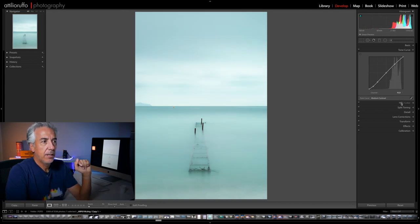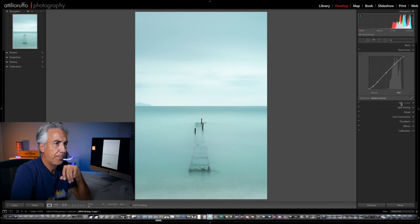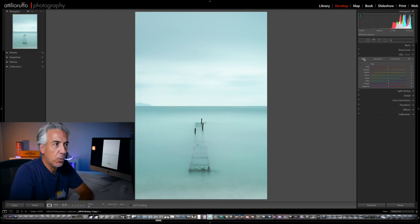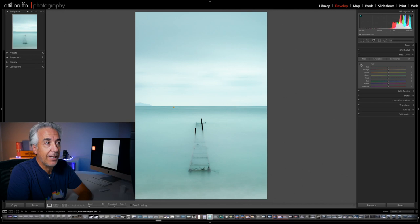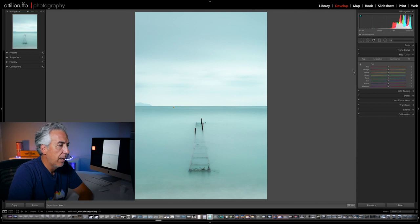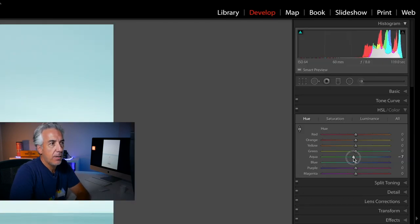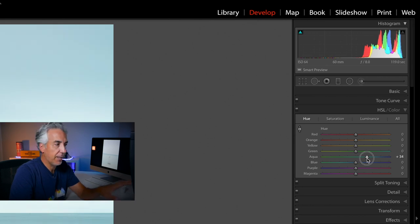I will now open the Hue, Saturation and Luminance panel. I have three sub-panels: Hue, Saturation, Luminance. Starting with Hue — to understand which color slider I need to use, I can drag the target onto the color I want to adjust. You can see that hovering over the water selects the Aqua color, so by moving that slider I'm making adjustments only in that specific color range.